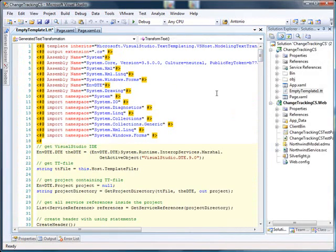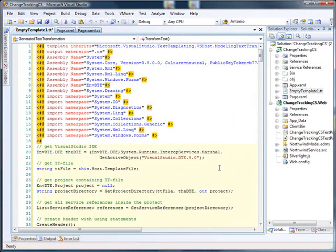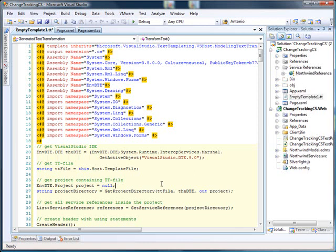And as you can see, what it actually does is it goes directly to the IDE and finds the service reference up here.